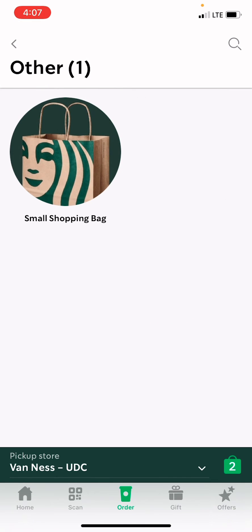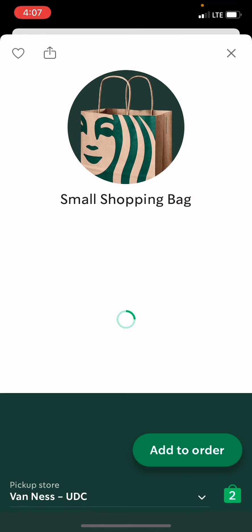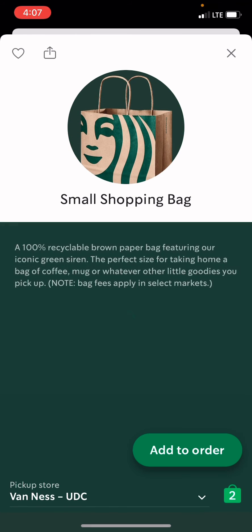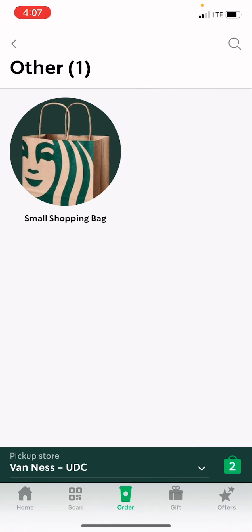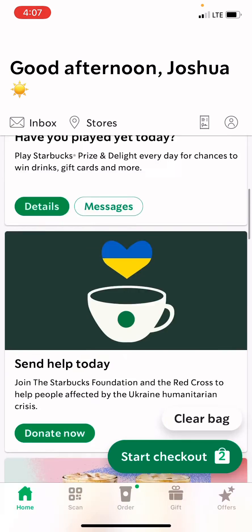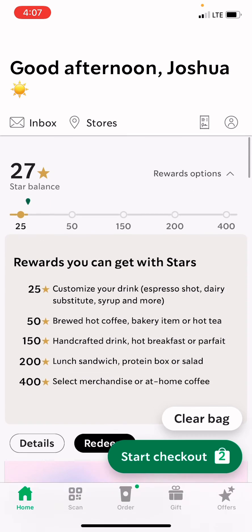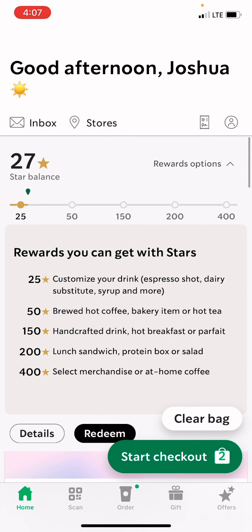So that is all that you would have to do to order from the Starbucks app. Thank you so much for watching. Don't forget to like, subscribe, and comment down below. See you in the next iHelp video. Bye.